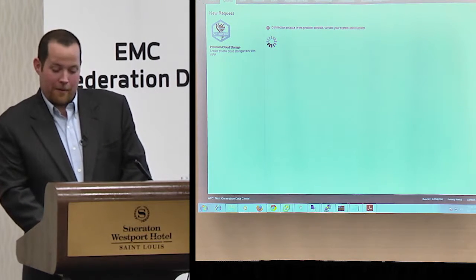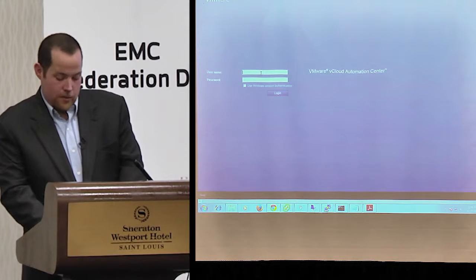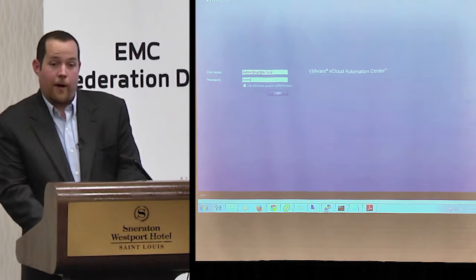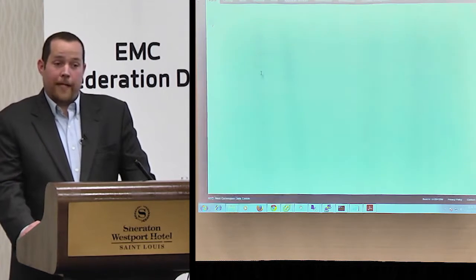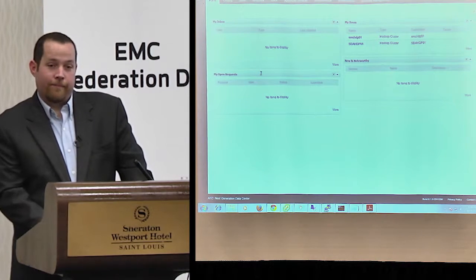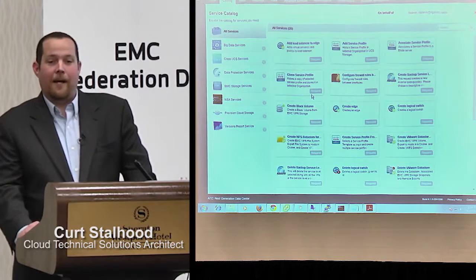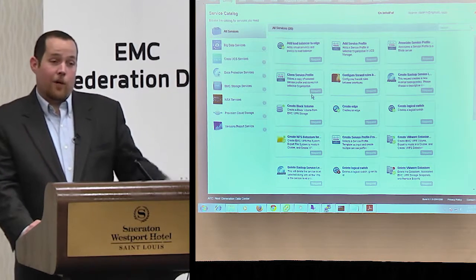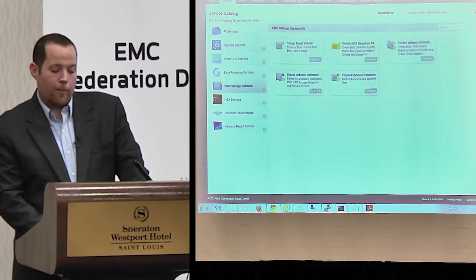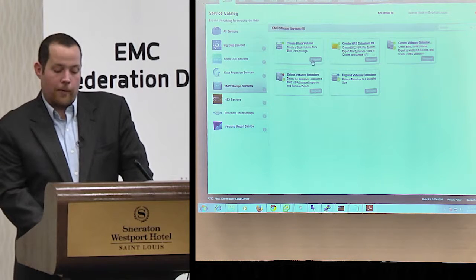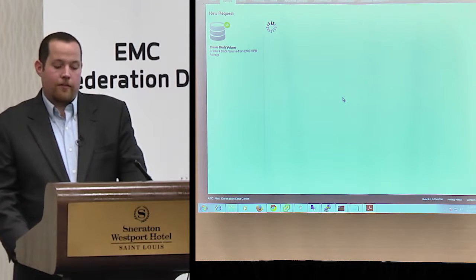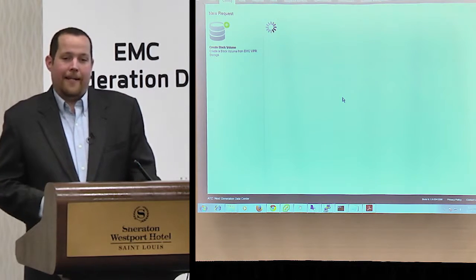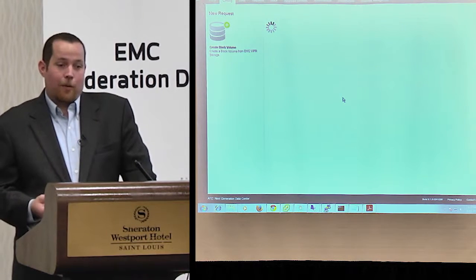No more SSH and command-line work to configure zoning. No logging into Viper's thick or web client. Finally, it goes into your storage and carves it automatically. That entire process happens within this specific workflow. The only things you need to specify are: where do you want it, how big, and what tier of storage — nearline, SSD, or SAS. That's all. The workflow takes care of the task 100% for you. The storage administrator only had to approve the request when somebody hit submit.